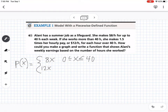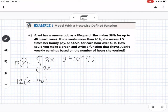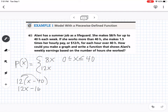We have to subtract out what she would make for the first 40 hours. So we write 12 times (x minus 40), which accounts for every hour after 40. For example, at 41 hours, that's $12 for the 41st hour. If we multiply this out, we get 12x minus 160. We write that as our second piece of the function.